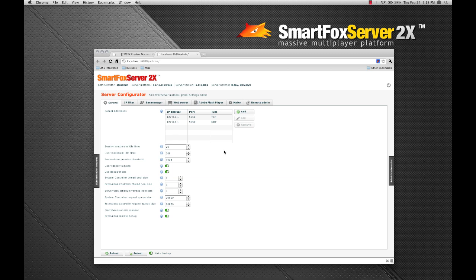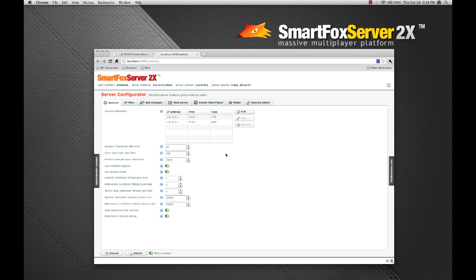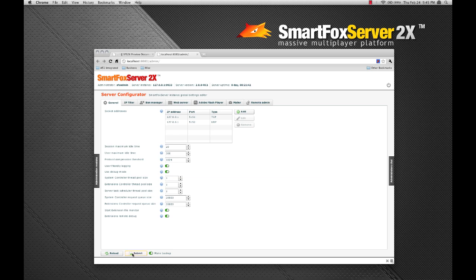Now we're going to run the provided simple chat sample and change some settings to work with our new port and zone. Even though we've changed the UDP port here, it won't really be utilized with our sample since the UDP protocol is not yet supported by Flash. You'll need to use either Unity or Java or the Adobe Air 2 runtime to make use of UDP. So I'm going to go ahead and submit those changes.